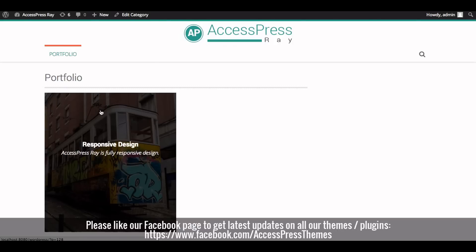Please watch our other videos on the Axispress Ray theme. If you have any queries regarding the video, please comment below and I'll try to reply as soon as possible. Thank you very much for watching this video.